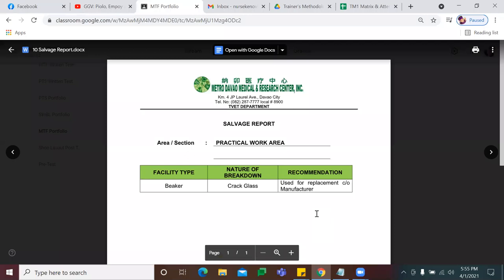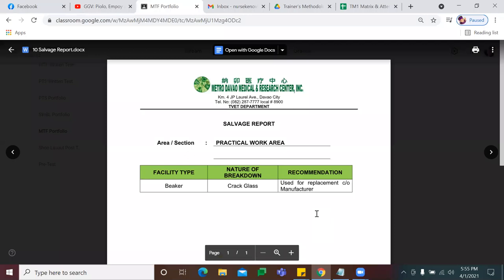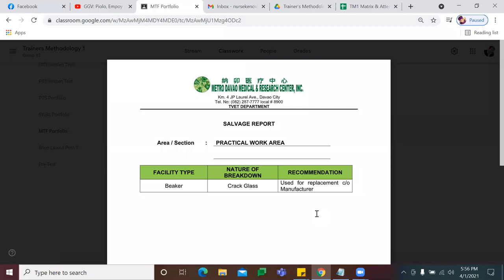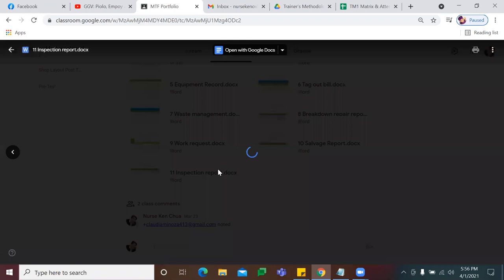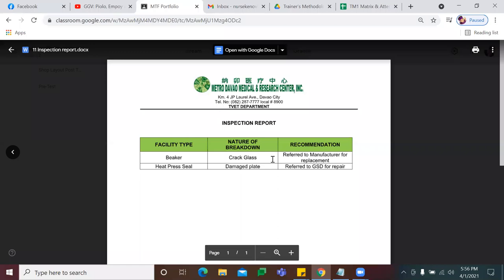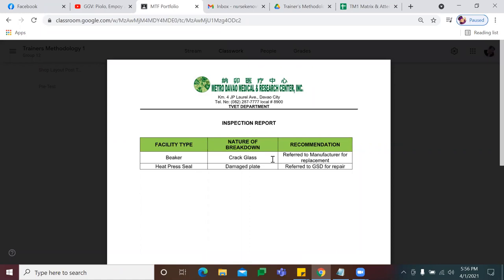Form number 10 is your salvage report. Si salvage report, parang breakdown report lang yan. Pero ang kaibahan lang nila — si breakdown report, kompleto siya ng mga list of equipment na damage. Unlike with salvage report, kung sino lang yung particular na equipment na for send out, yun yung gagawan mo. And last form is your inspection report — as a trainer, after mong ma-send out yung equipment mo for repair or disposal, i-check mo ngayon kung na-send out na ba, nasa saan na ba. That's how your inspection report looks like.